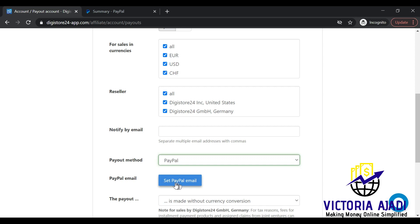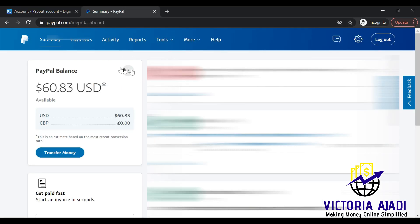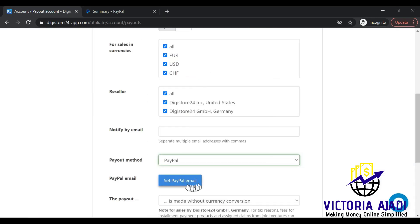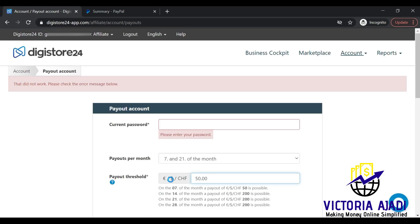Under 'Set PayPal email,' I'll use the same email that is registered with this PayPal account. I'll click on 'Set PayPal email,' but first I need to enter my password, so I'm going to enter the password now and then set the PayPal email.